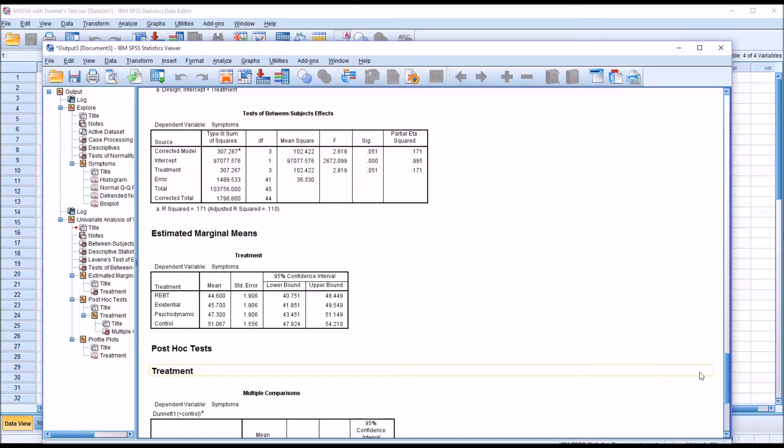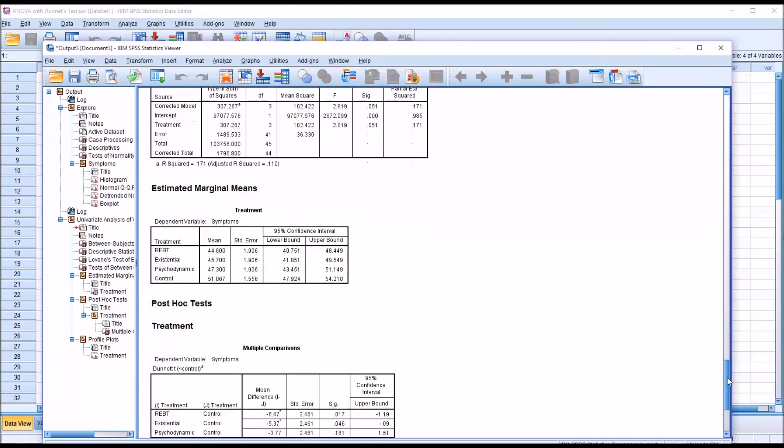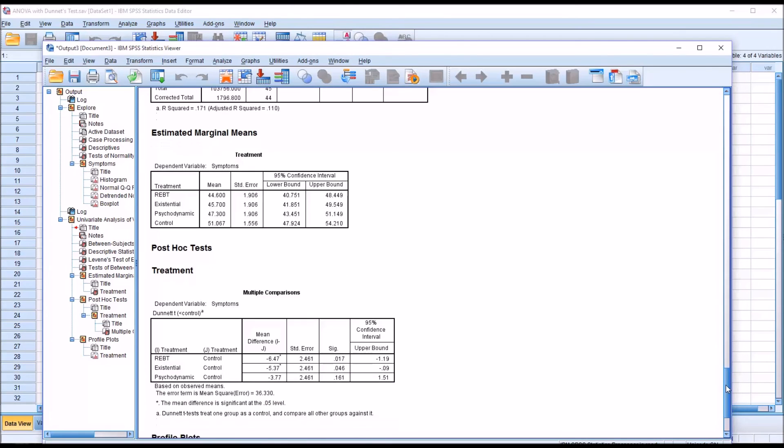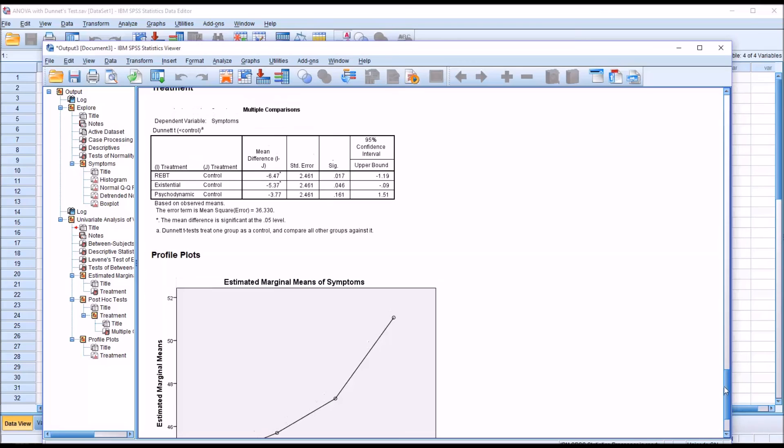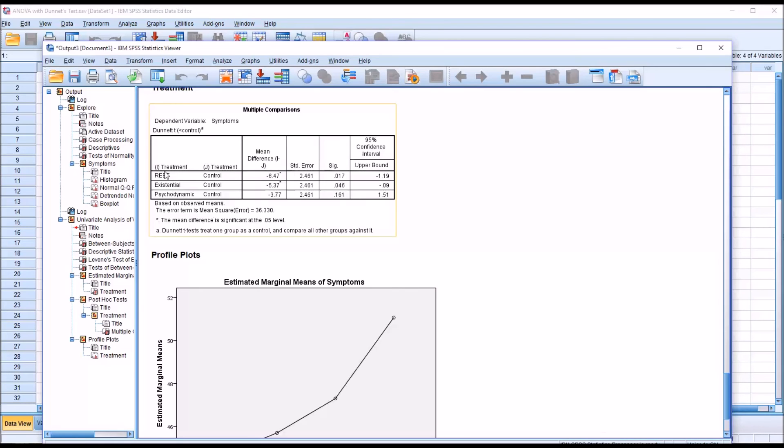Moving down to multiple comparisons, we can see we have Dunnett and less than control. We can see between REBT and the control group, we have a statistically significant difference. 0.017 is less than 0.05.